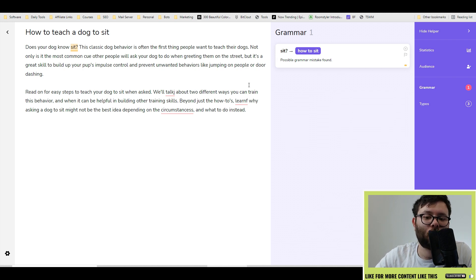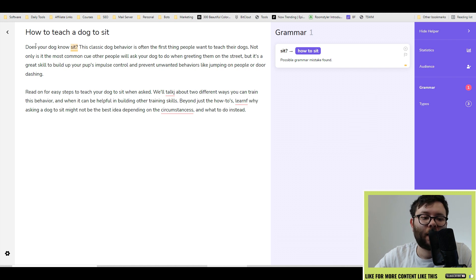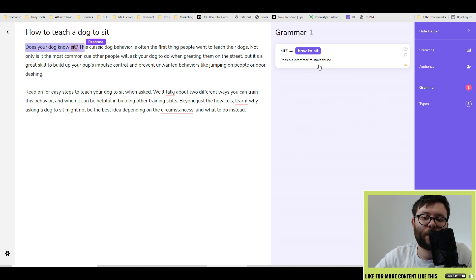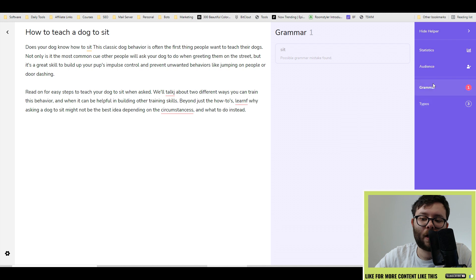naturally it will start populating all the grammar within the document. So for example, this phrase here, it doesn't sit comfortably, so it wants to change it to this. All you'll do is select it and then it will replace it. On the right,